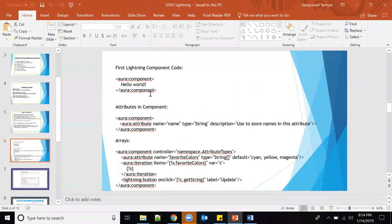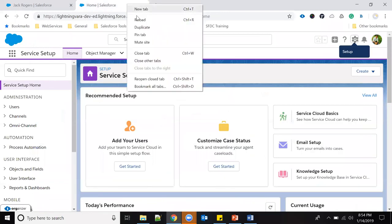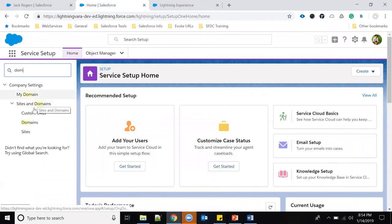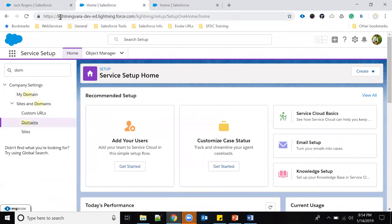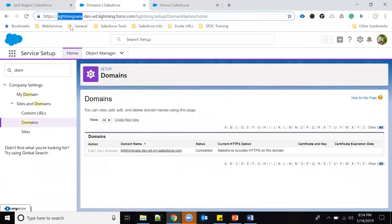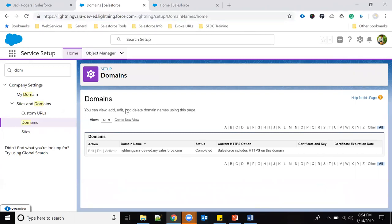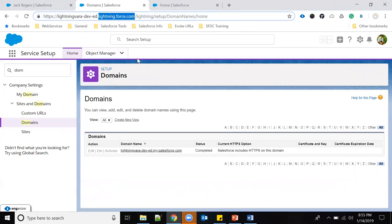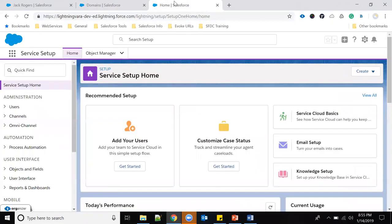I will start creating components. In my org I already have a domain created. I'll show you where it is — just search 'My Domain' in Setup. Here you can see my domain name is already activated. Once you create the domain it takes about 10 to 15 minutes to activate. After activation we can create Lightning applications. My domain name is 'lightning-vara', and this is common for all remaining Lightning applications at lightning.force.com.